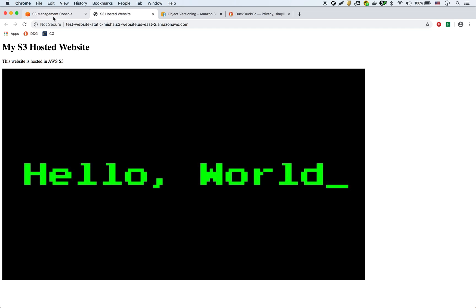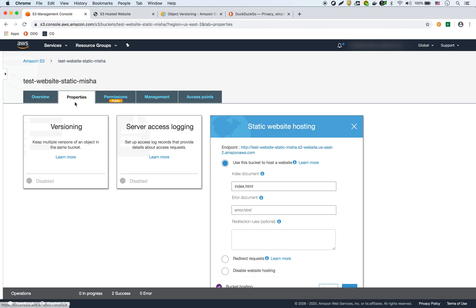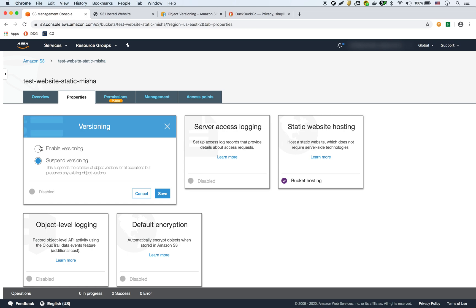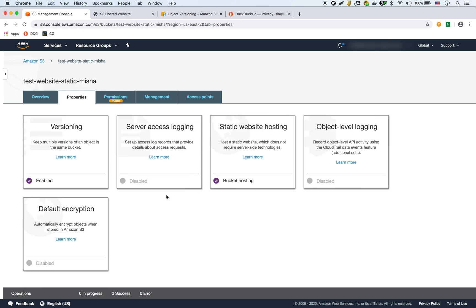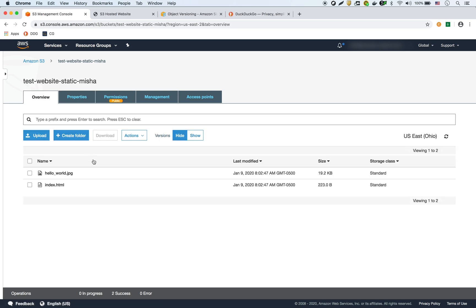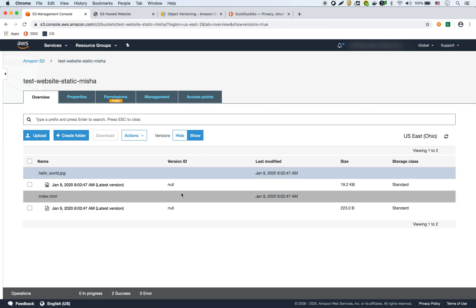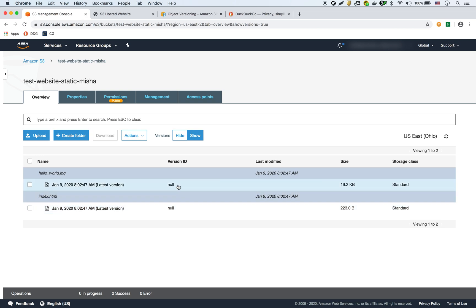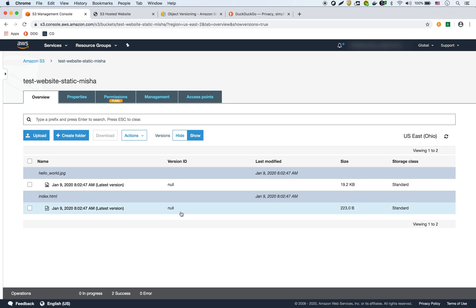What we're going to do now is enable versioning on the bucket first, so we'll go back into the properties. As you can see right here there's versioning — we'll enable versioning right here and save it. Now this is enabled. If we go into the overview, we can see this versions toggle here — hide and show. If we do show, you see how it's showing null for the version ID. AWS creates a unique version ID for every version of your file, but because we didn't start the bucket with versioning, that's why it just says null. If we upload a new version, you're going to see it will show a new version ID.